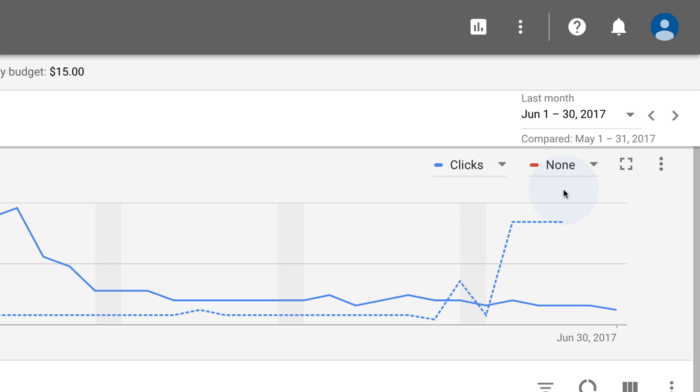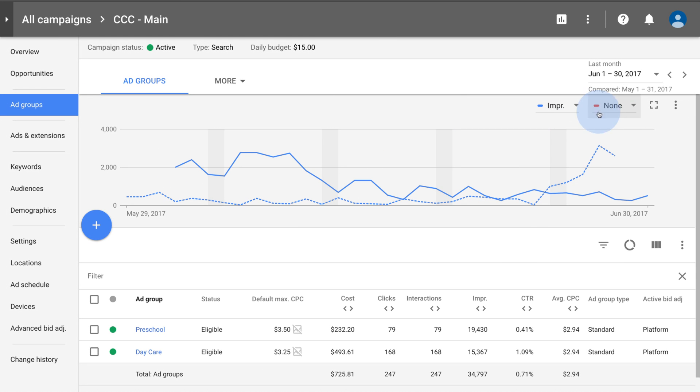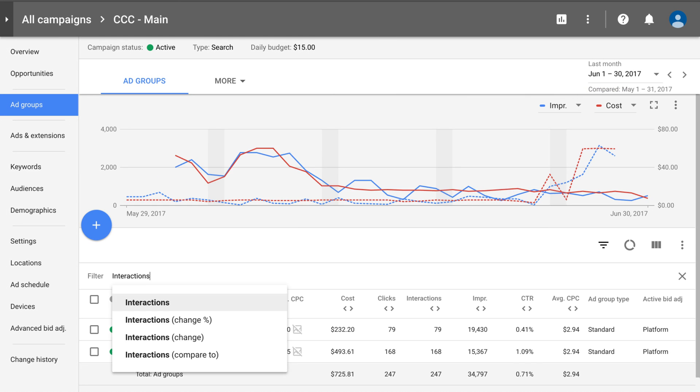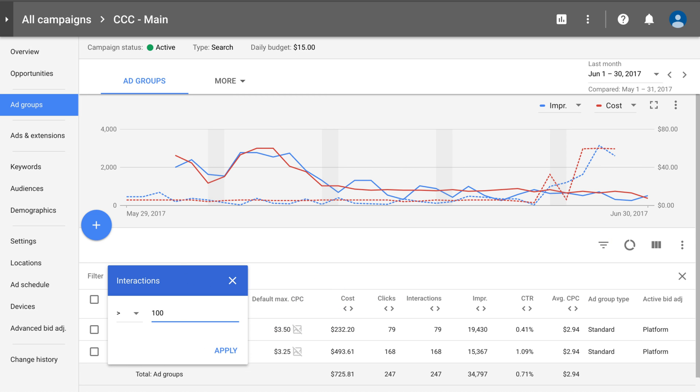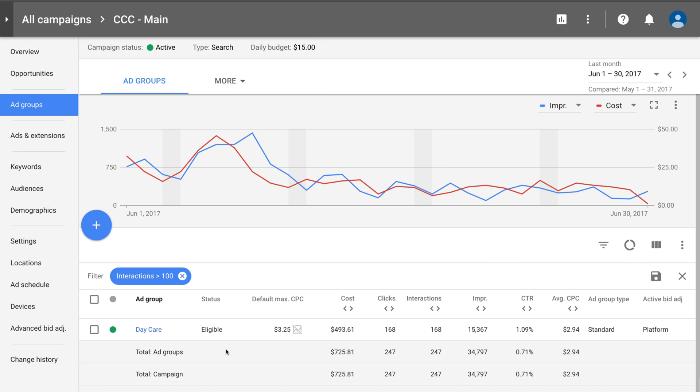To change the metrics in a chart, click the drop-down menus in the upper right corner of the chart. You can view up to two metrics at the same time. If you have any filters applied, the chart will reflect only those affiliated metrics.